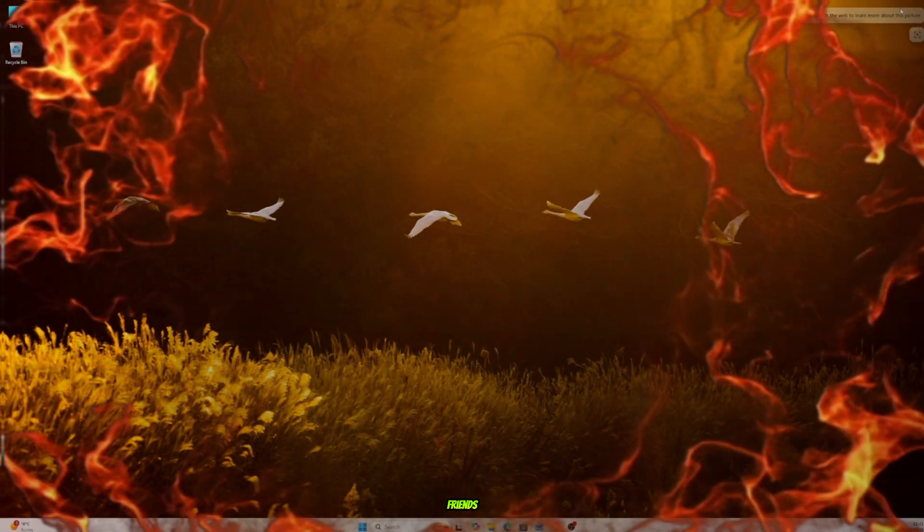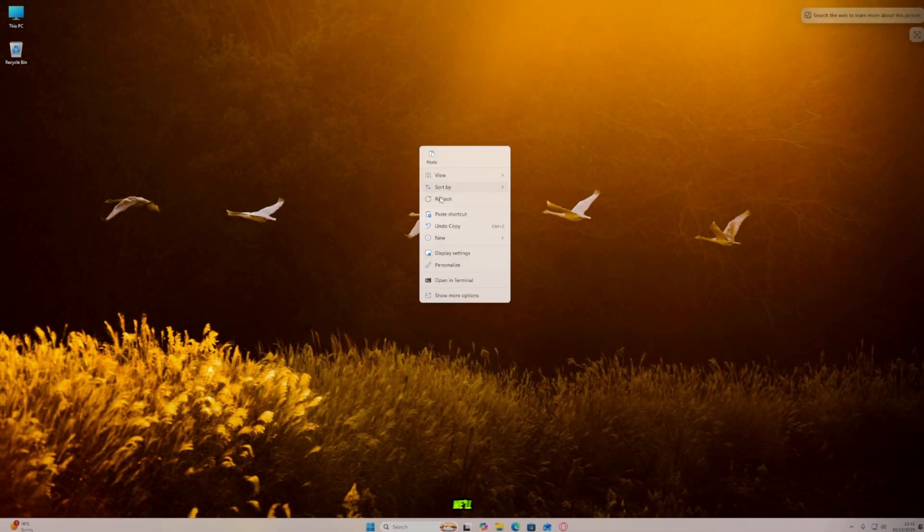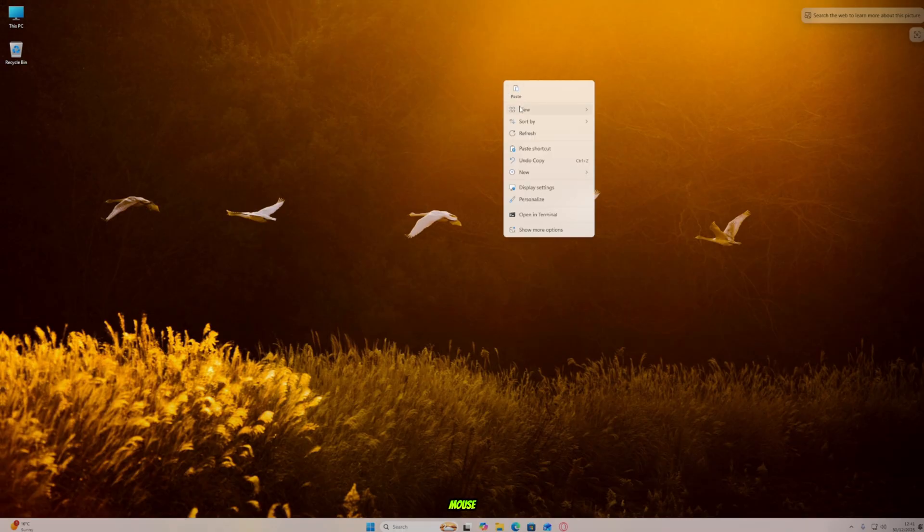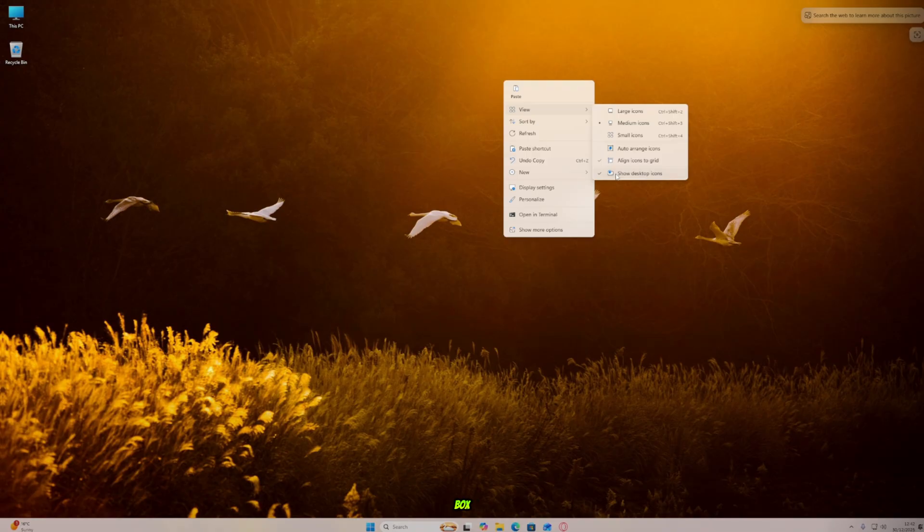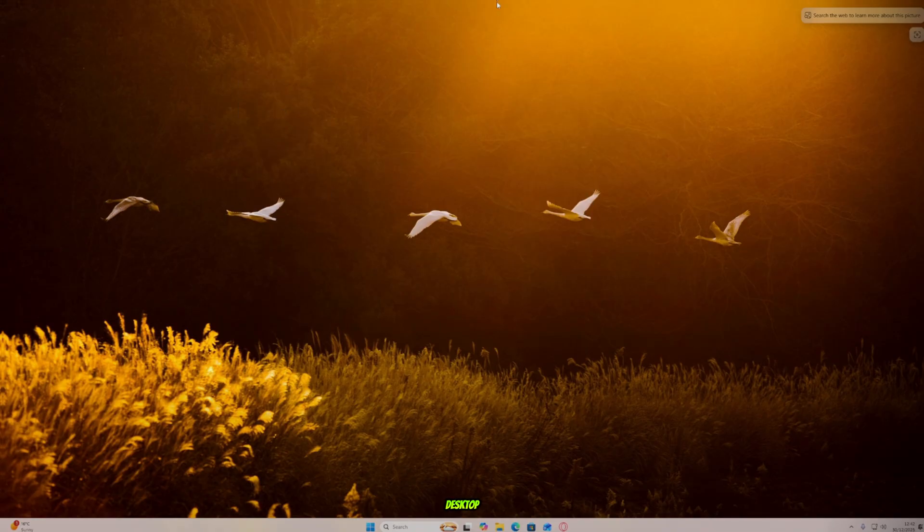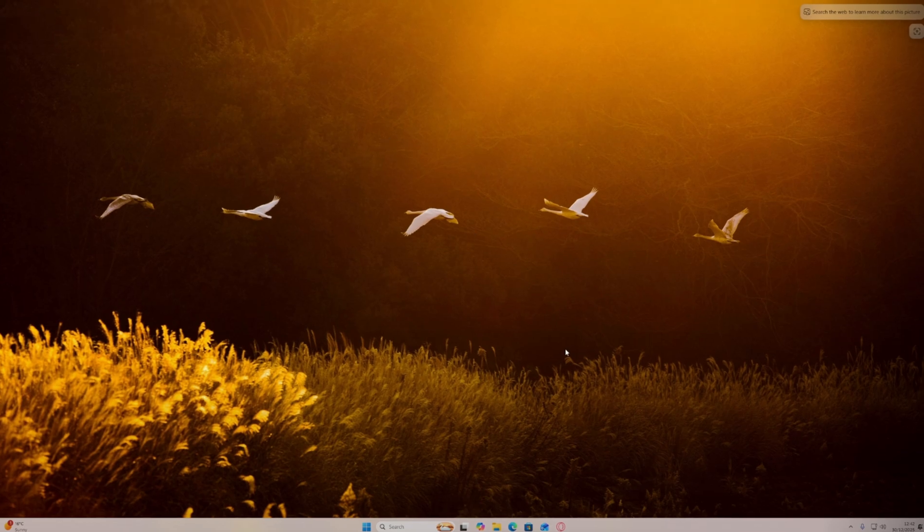Alright, my friends, first, let's come to our desktop. We'll clean up our desktop first. Now, right-click your mouse and go to the view option. Then, check the box that says Hide Desktop Icons. Wow, look at that. Now, our desktop looks super clean and amazing.